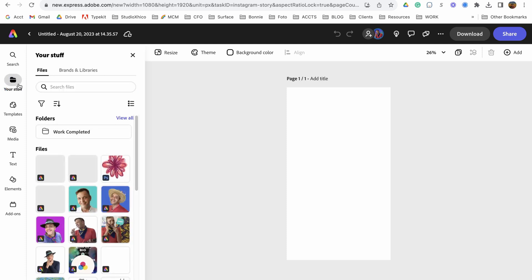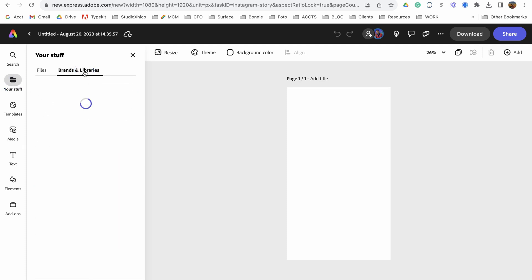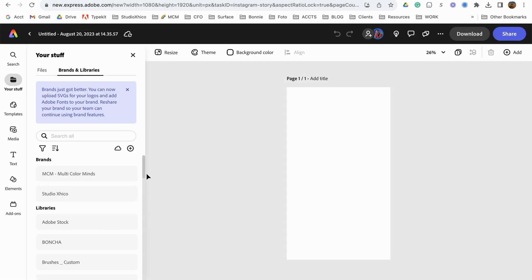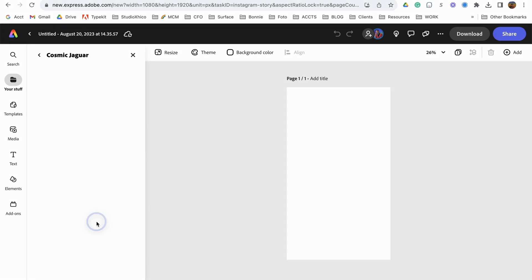Here I can find all of my files, and I can go over here to my brands and libraries, then go to brands and libraries, find the library you want to work on.